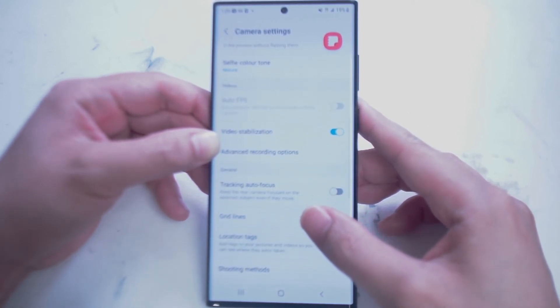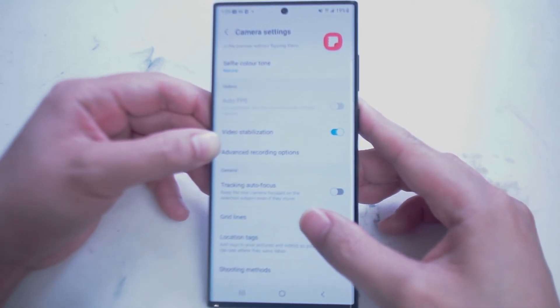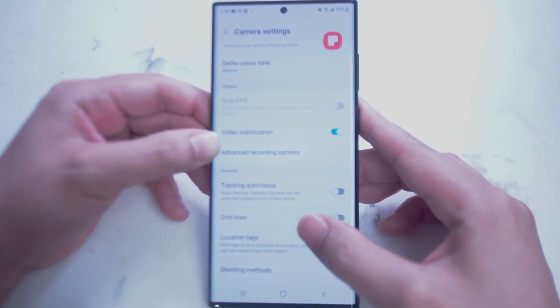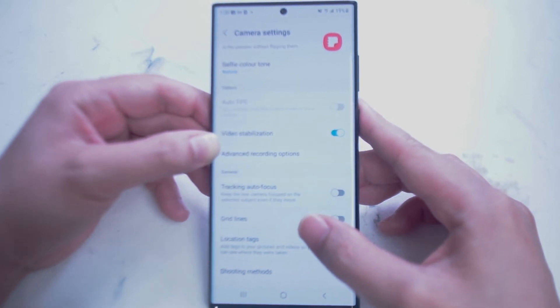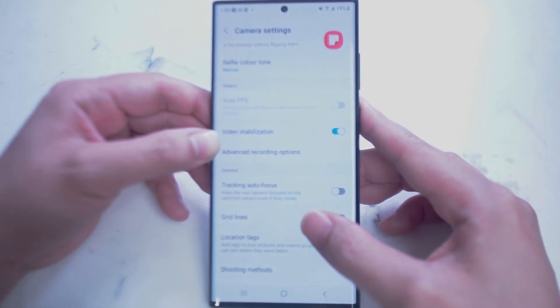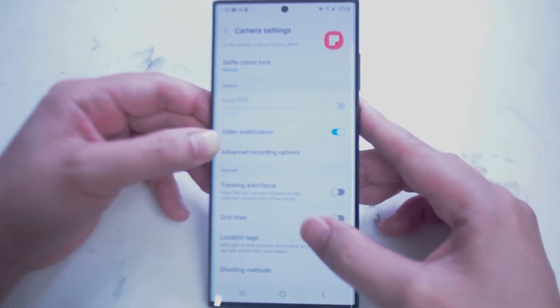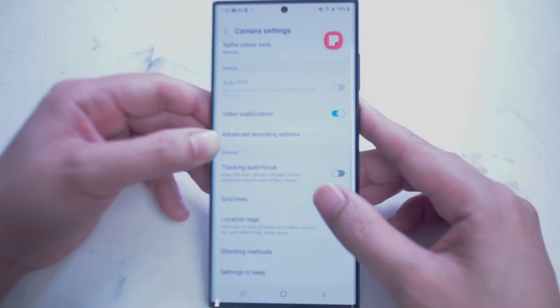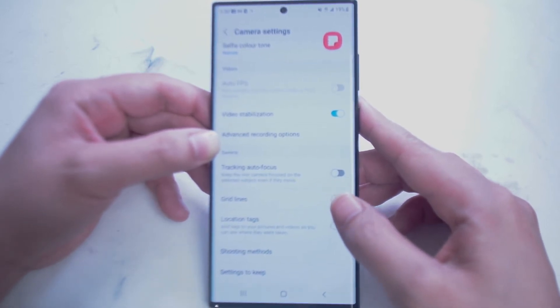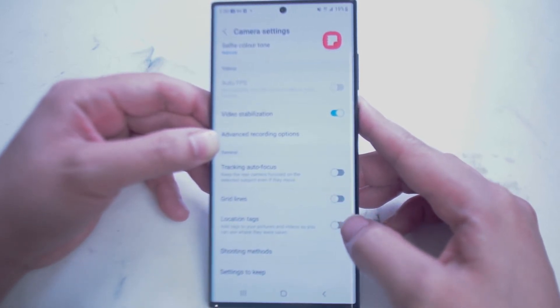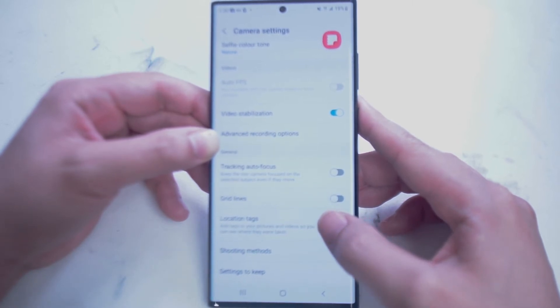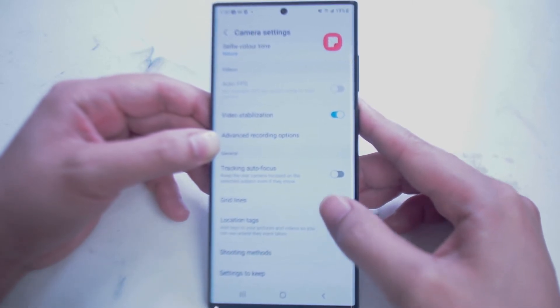Next is Videos. Here you can access Auto FPS if you are in video mode of your camera app. This will change the frame rate of the video depending on what you're shooting. Next is Video Stabilization, which will stabilize the video. Samsung has made great headway in video stabilization over the years.